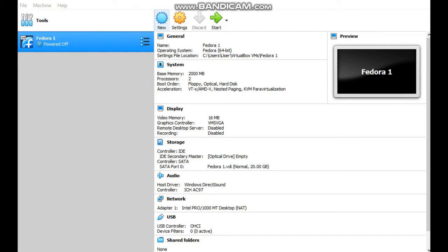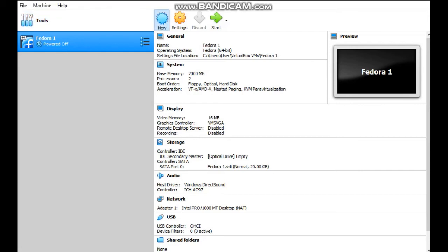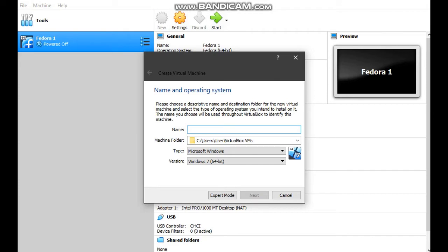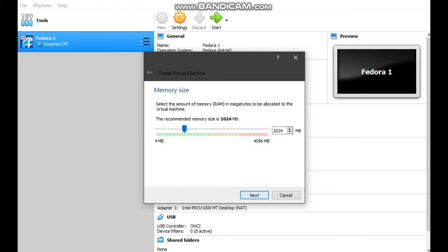In my virtual box, I have already installed Fedora 27. Now I want to install Fedora 26. Click on new and name this virtual machine as Fedora 26. Then click next.